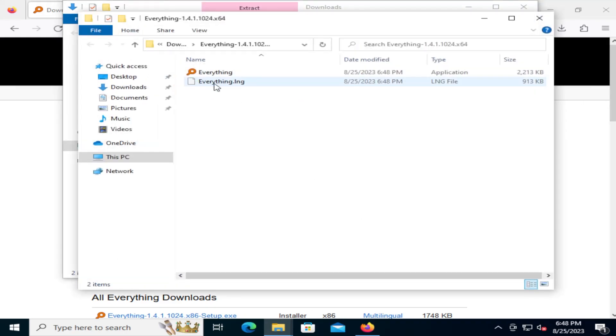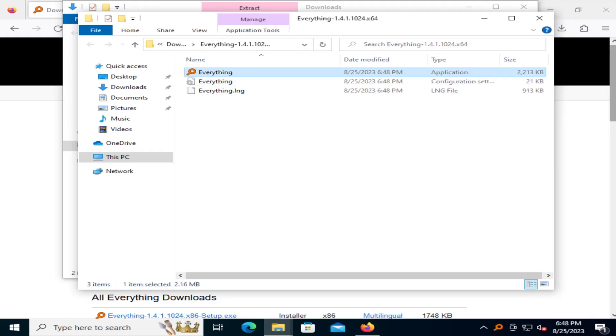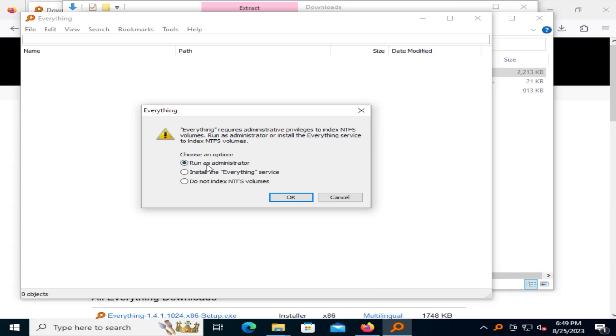Okay, and now it's extracted, and there's just one file called Everything. I'm going to run it. It's going to require administrative privileges to index the NTFS volumes. You can run it as administrator or install the Everything service. If this is a personal computer, you can just run it as administrator.